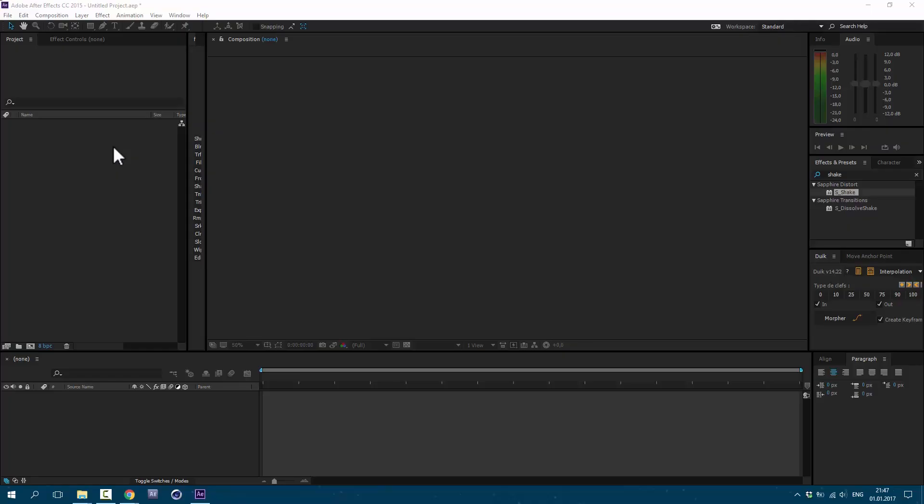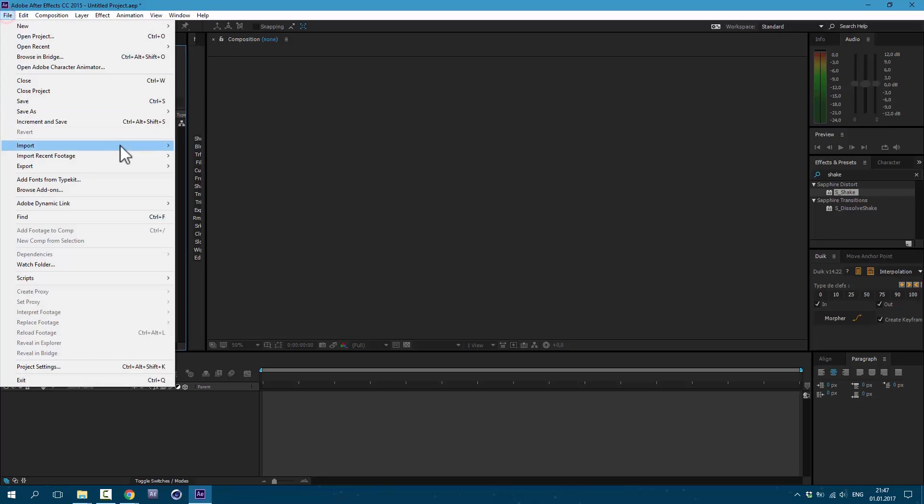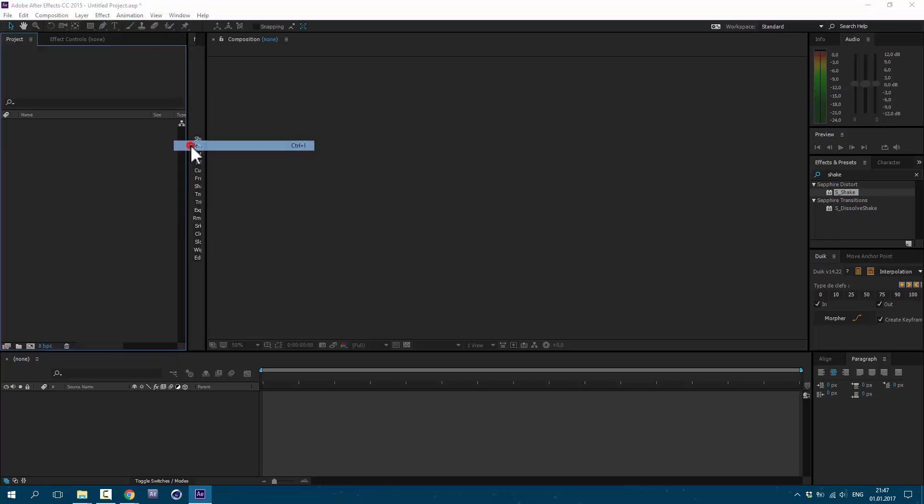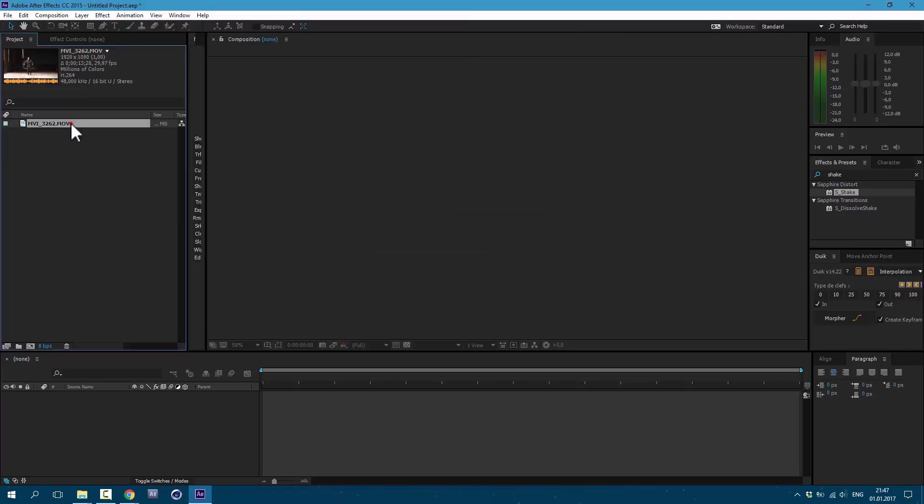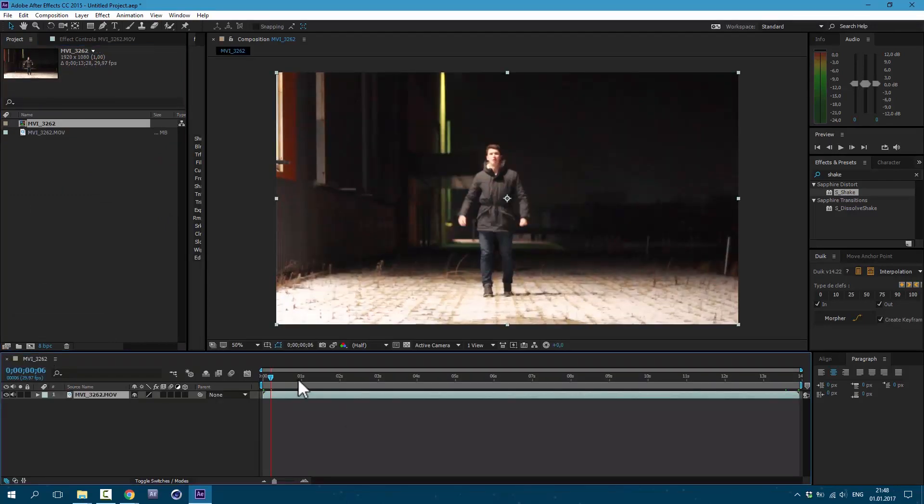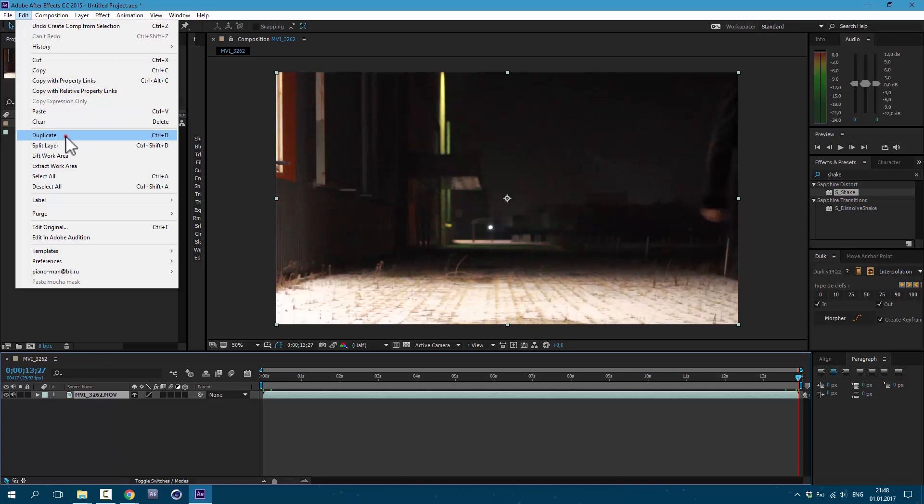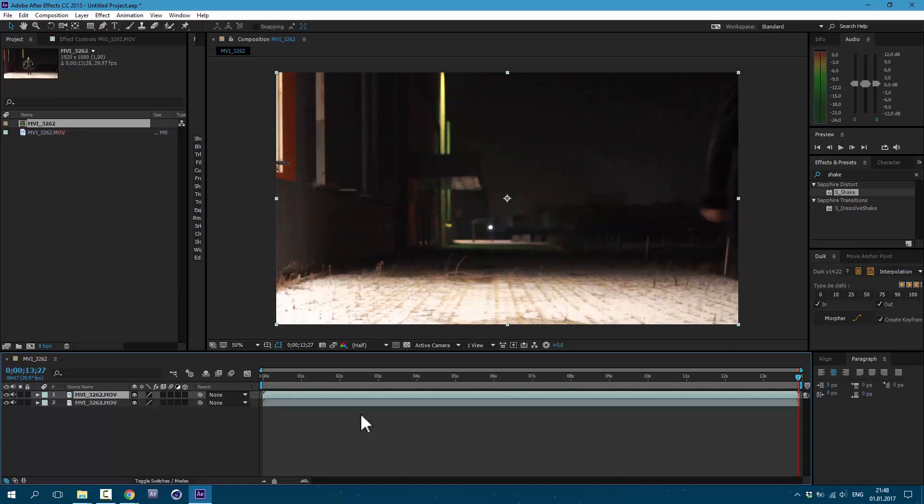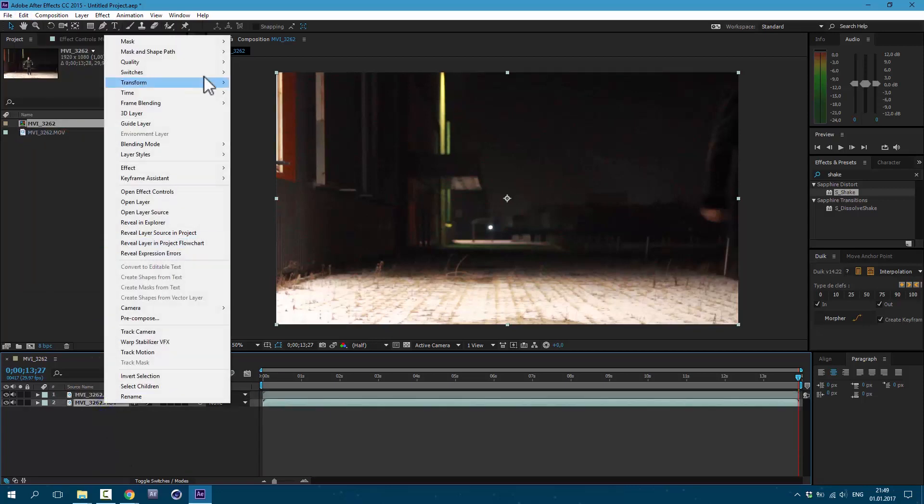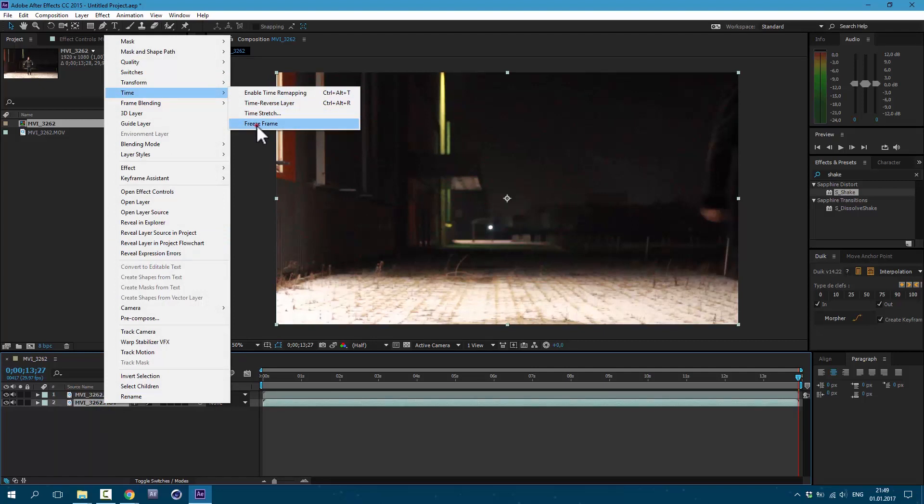Let's get started. For this effect you need to have Trapcode Particular. So let's import our footage. Go to File, Import File, and drag it on this icon here. It will create a new composition. You need to shoot your video with a character in the scene and without it, so we would have this clean plate. I'm going to duplicate our layer, go to Edit, Duplicate, select the layer below, right mouse click on it, and go to Time, Freeze Frame.